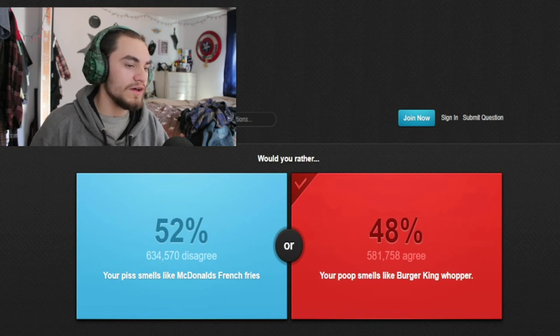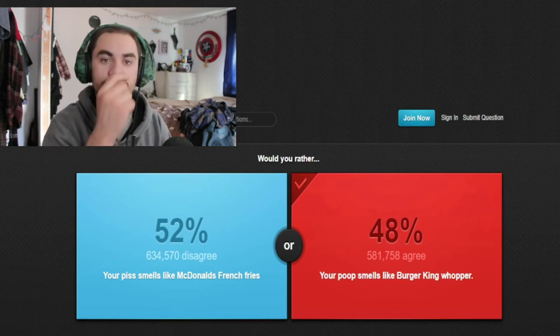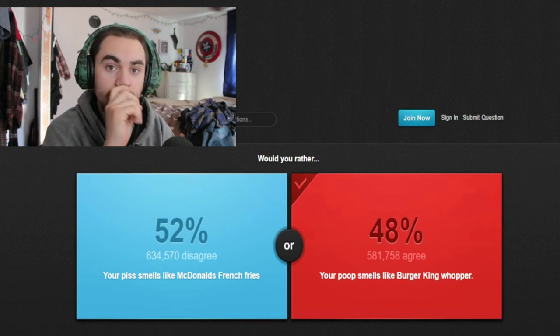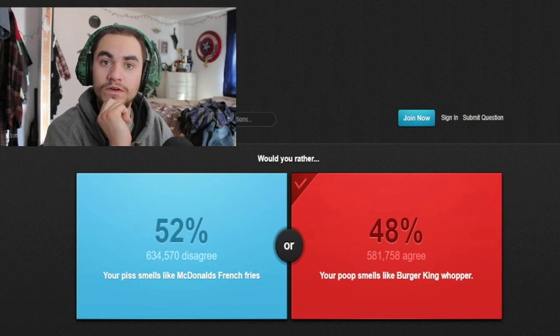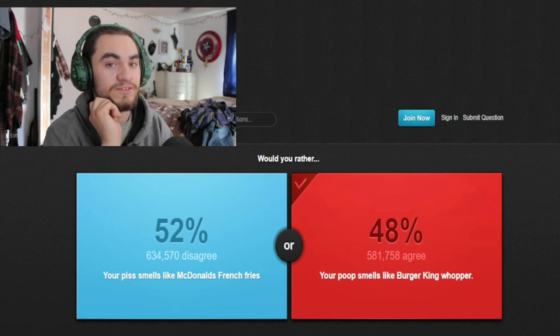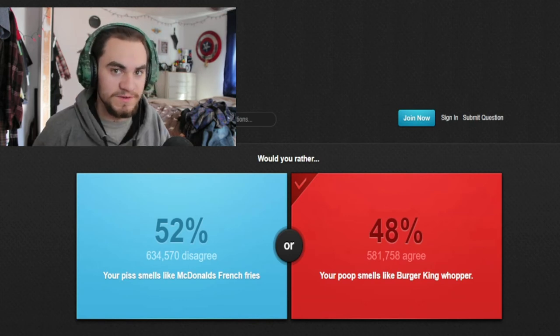And also with Would You Rather, what type of challenge would you guys like me to do, which I have some ideas.